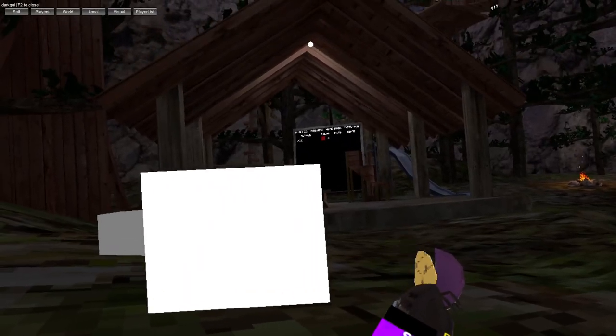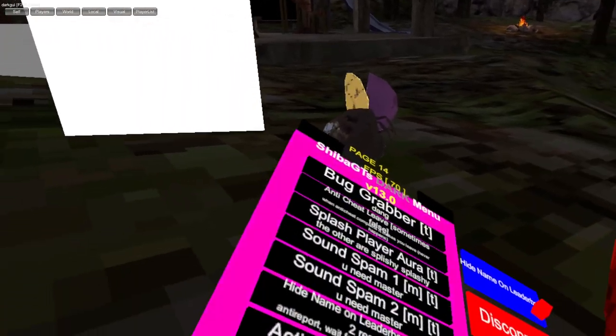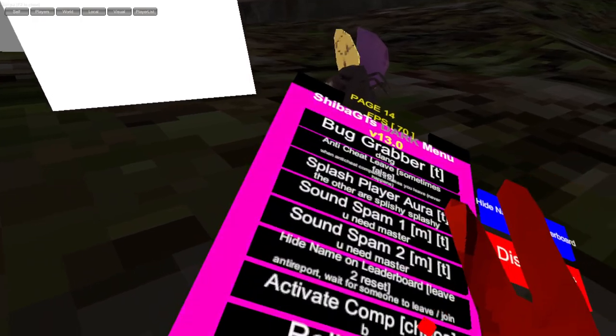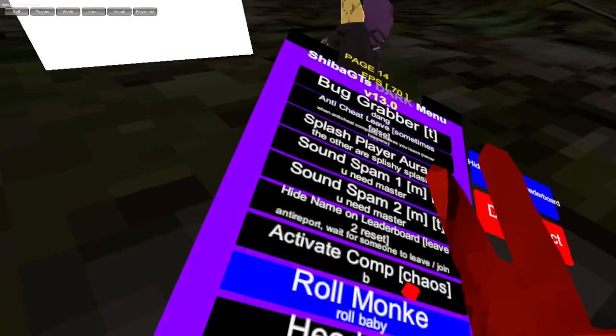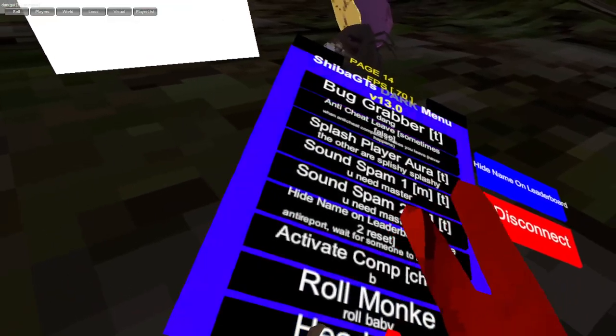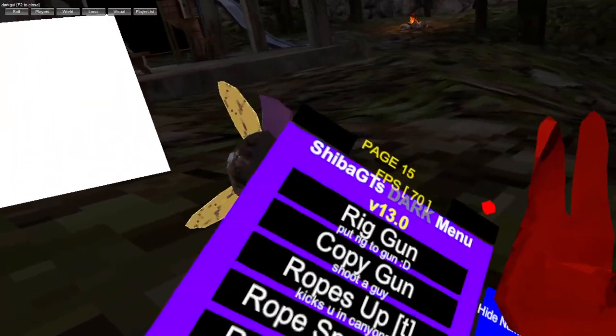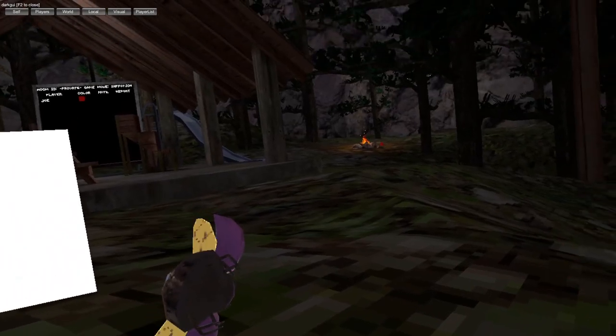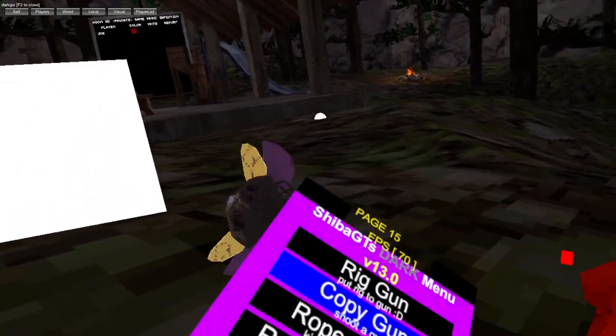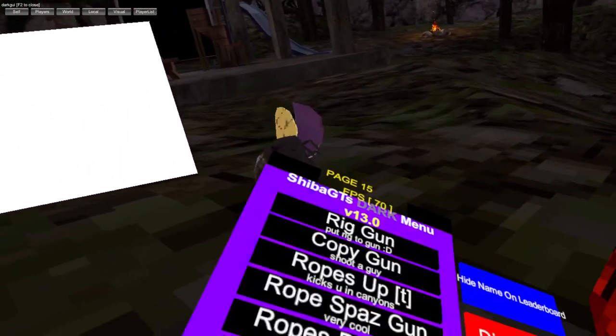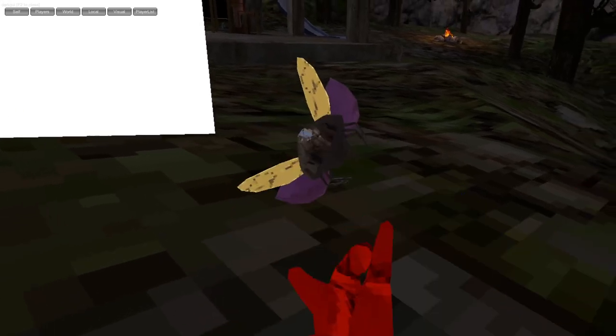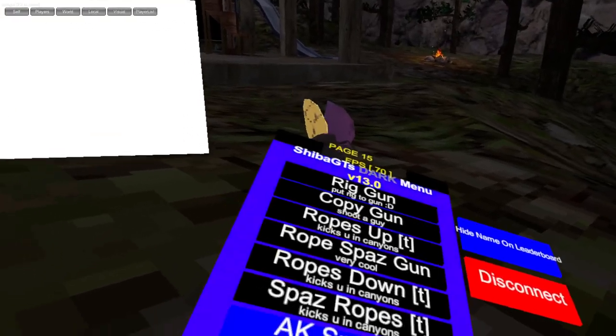Name a leaderboard, lead lines reset, accurate comp, roll monkey, head spin. Rig gun, poppy gun. Ropes up, just rope mods, tito spam.